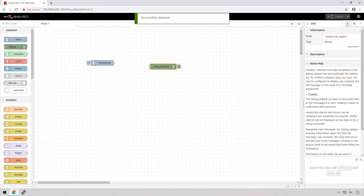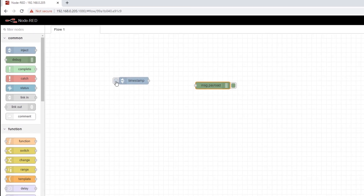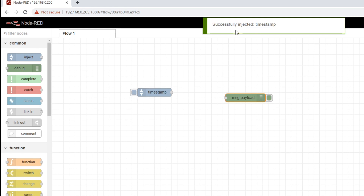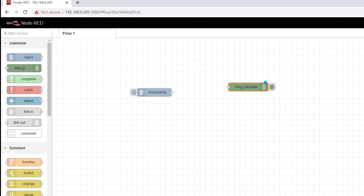It is not going to do anything because I haven't set it up properly, but this flow is active. I can click on it and we can see it successfully injected a timestamp, but it's not going anywhere because these two nodes are not actually connected. To connect them, it is as simple as clicking on that little gray box, dragging across to the other little gray box, and now we are able to inject the timestamp into the debug node.